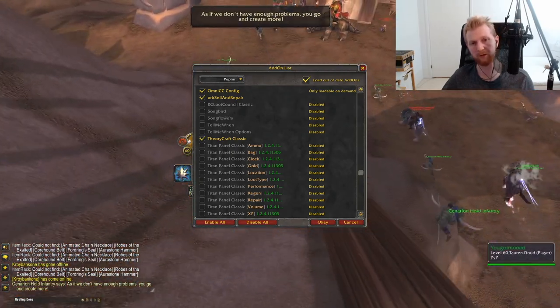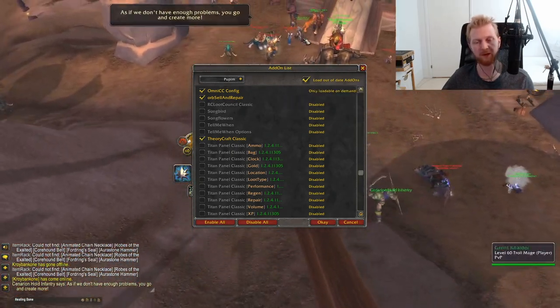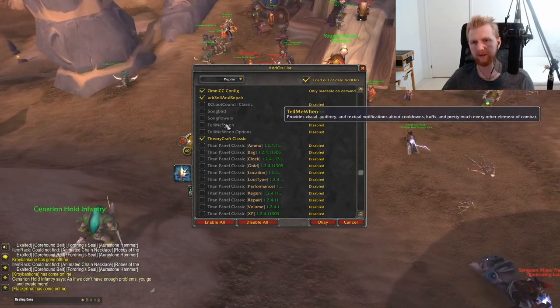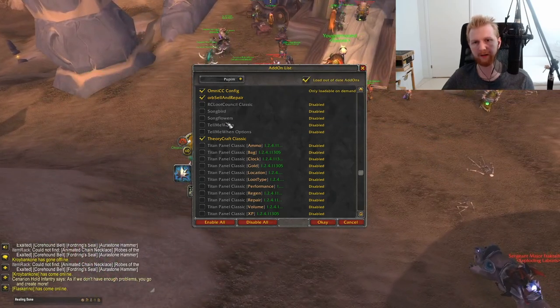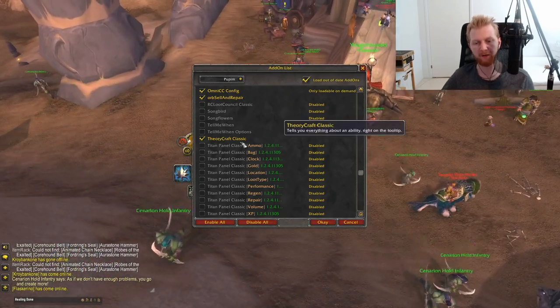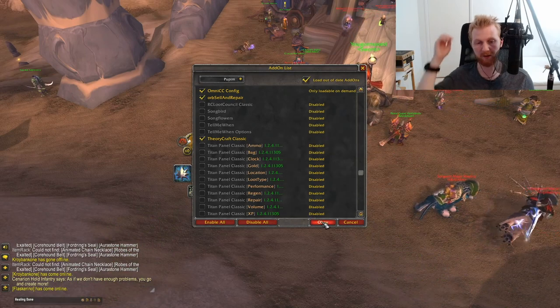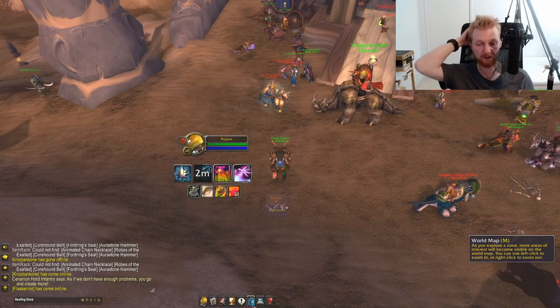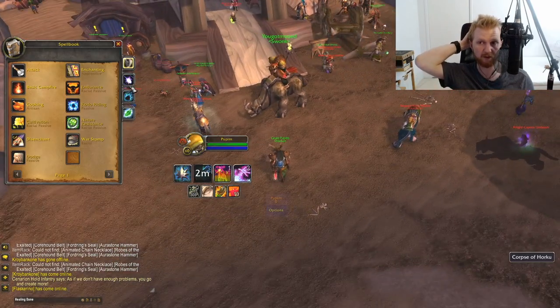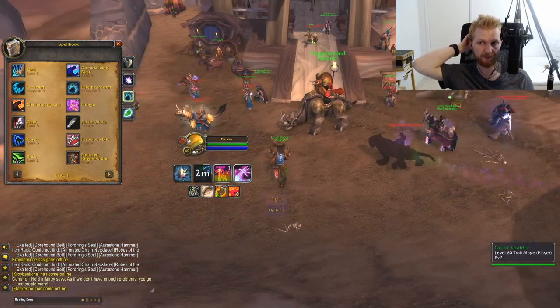Loot Council is useful if you're in a loot council guild. Songbird/Songflowers helps you track where Songflowers are and when their timers reset. Tell Me When is one I never quite figured out. TheoryCraft Classic tries to calculate spell values — damage, healing, crit chance, HPS — though it doesn't work perfectly for me; Rejuvenation rank 11 shows 1740 but actually ticks for 438 times five, giving 2190.